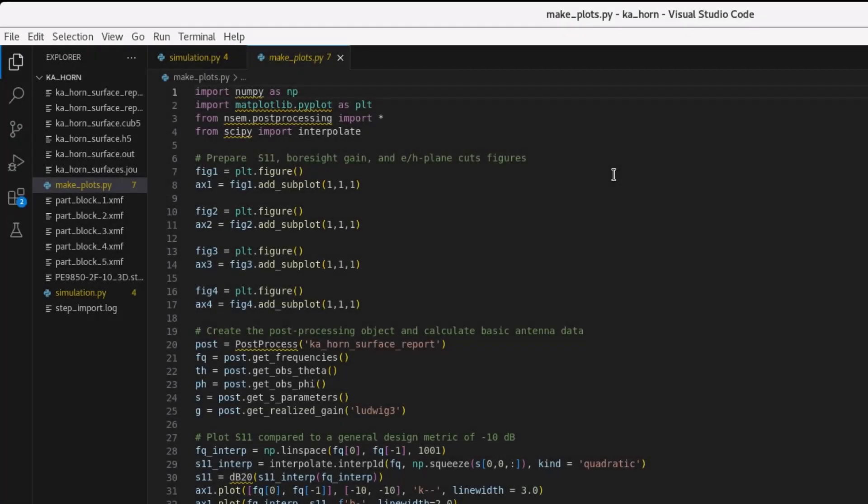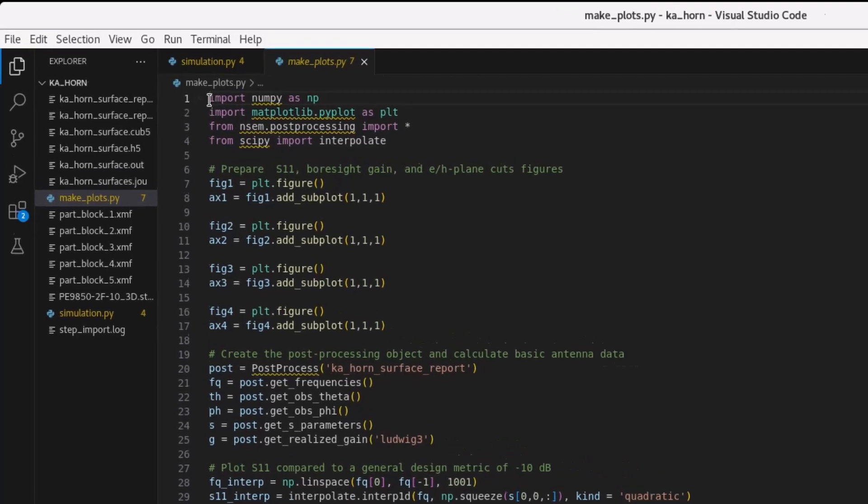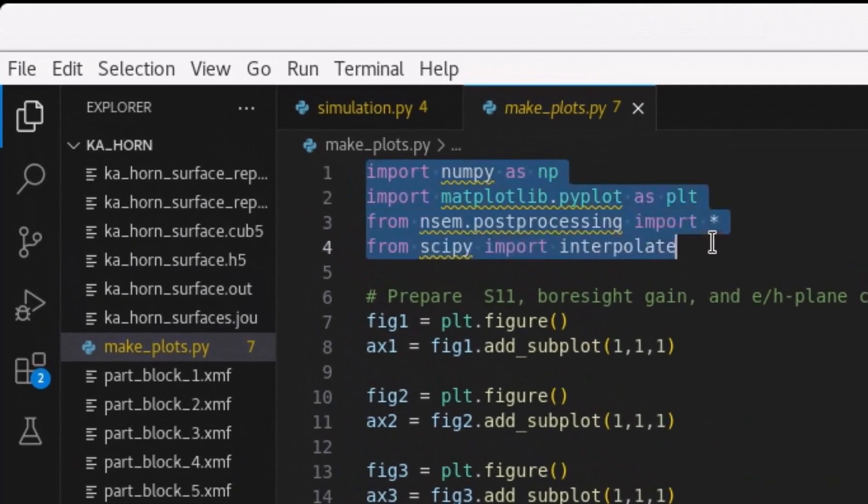Nullspace-EM's Python API provides users with a powerful capability to post-process simulation data for any purpose due to having the full capability of the Python programming language at your disposal. In this example, the Python library matplotlib is used for plotting results.